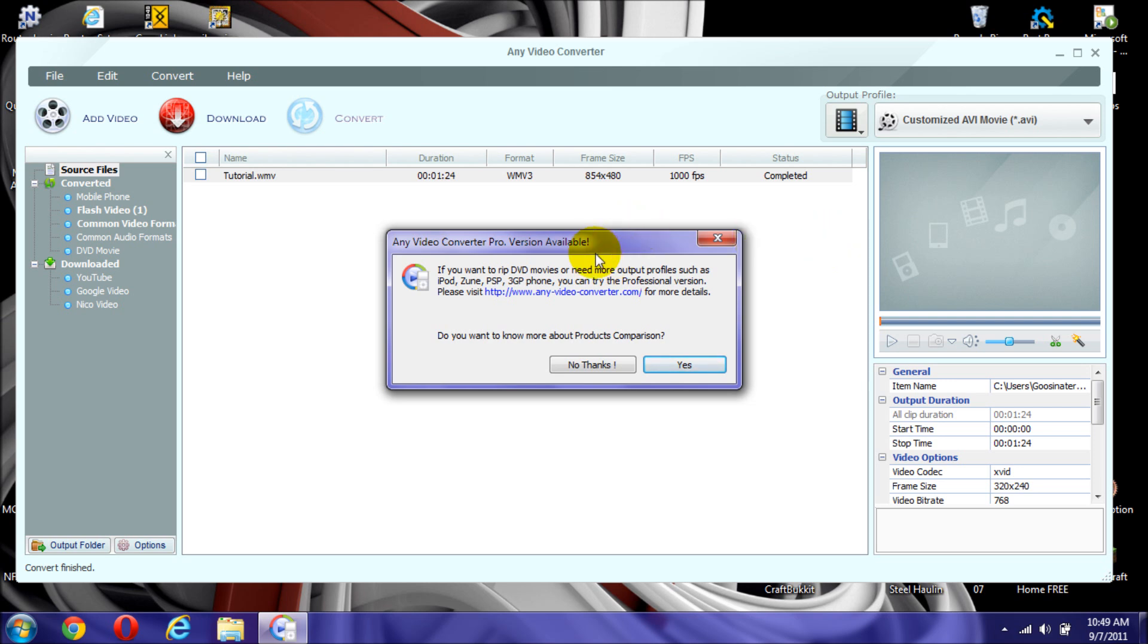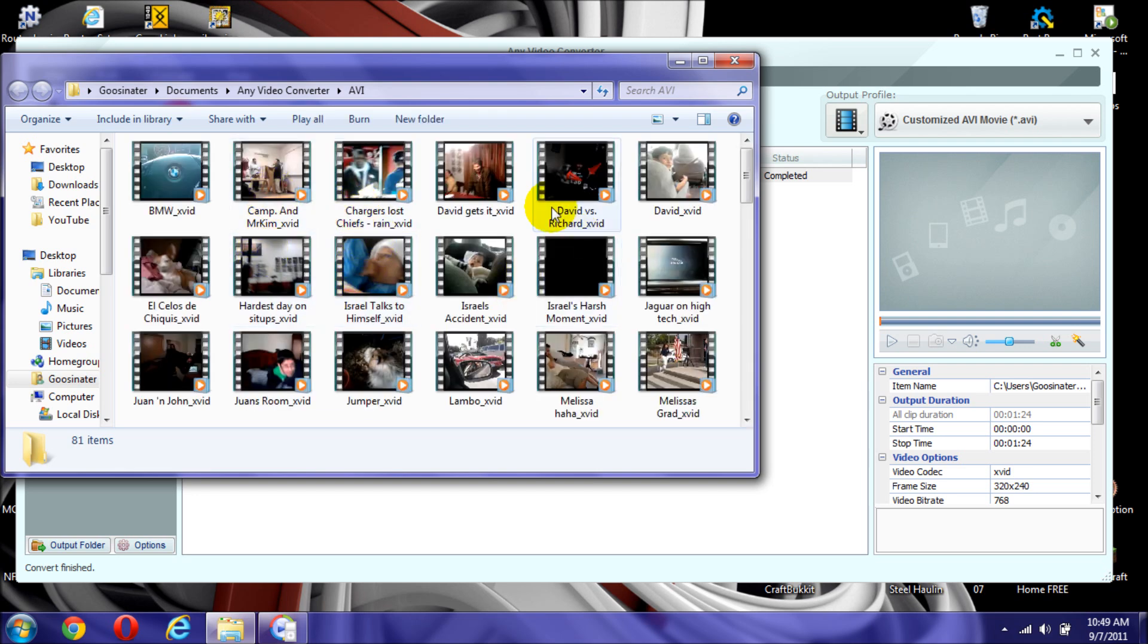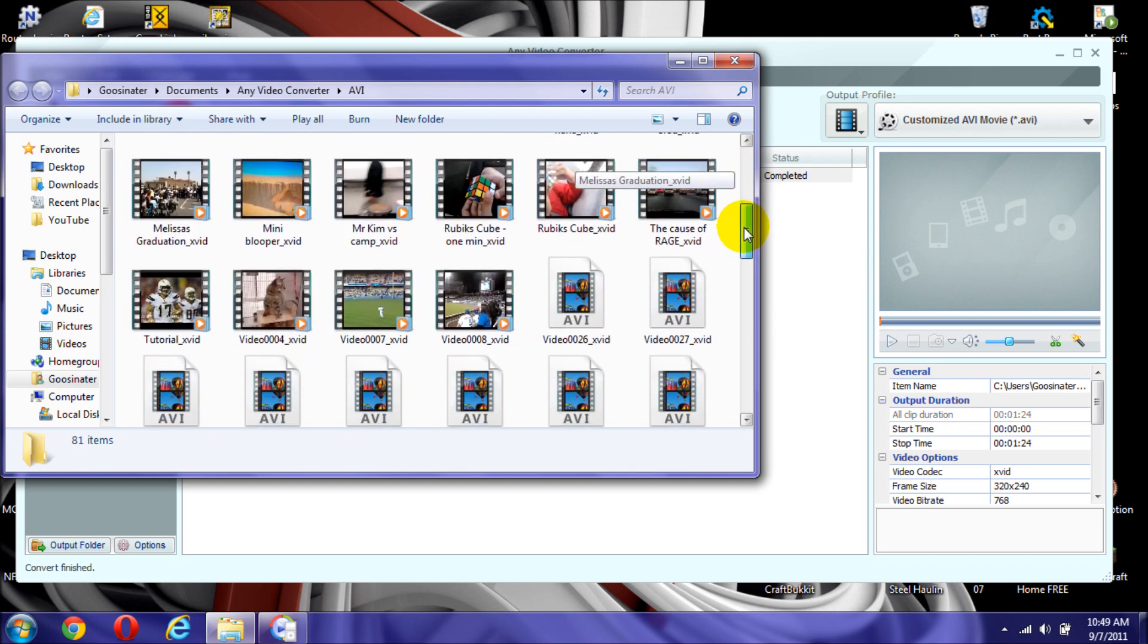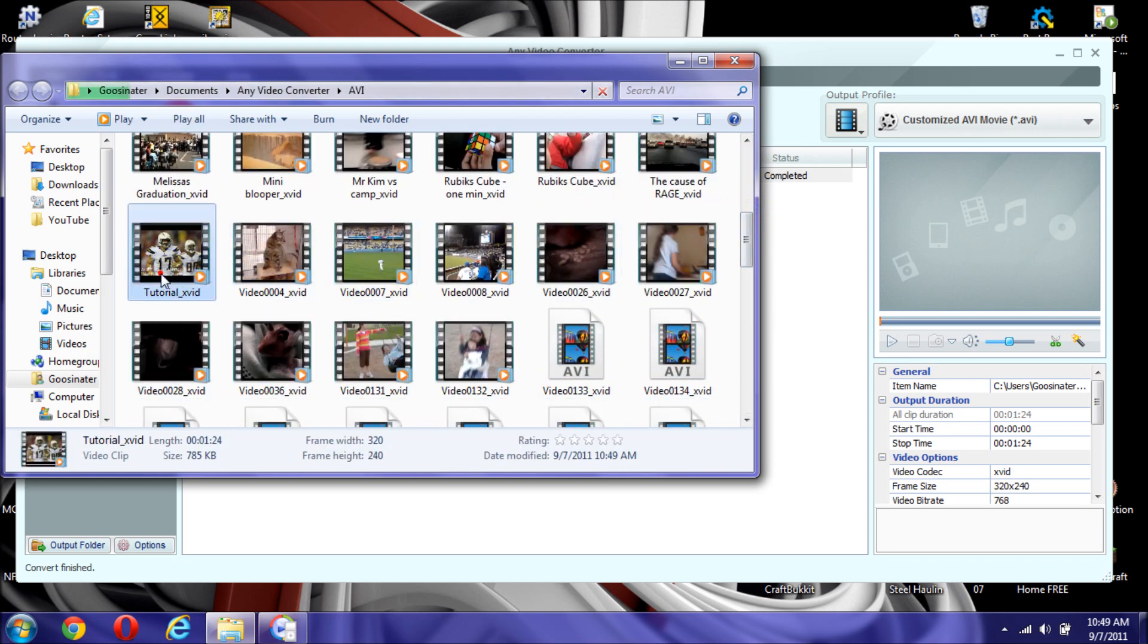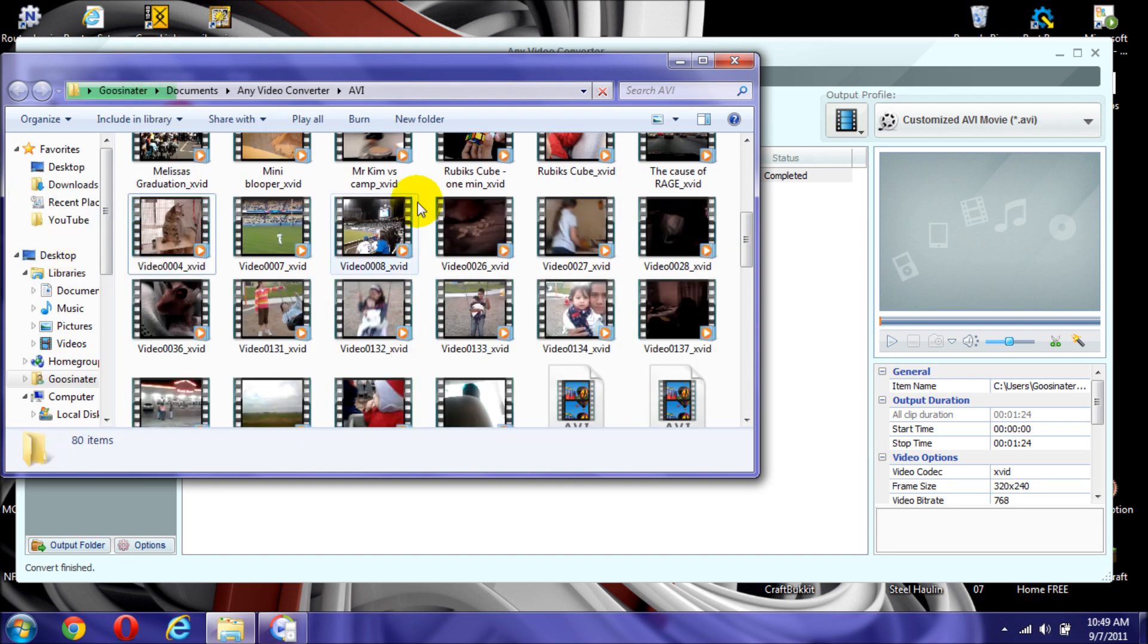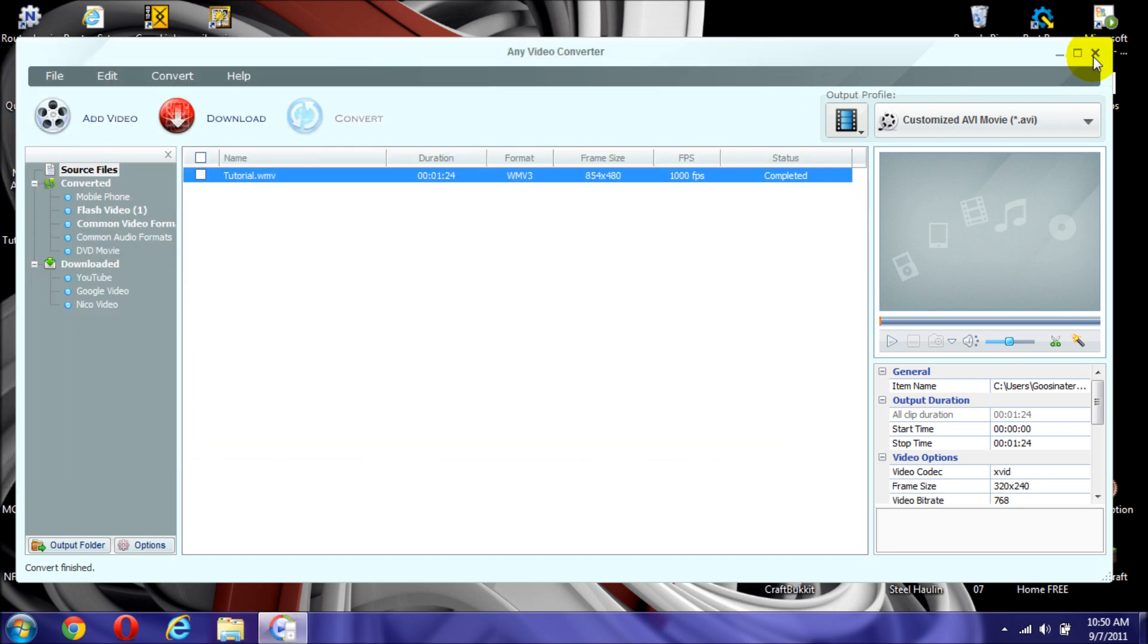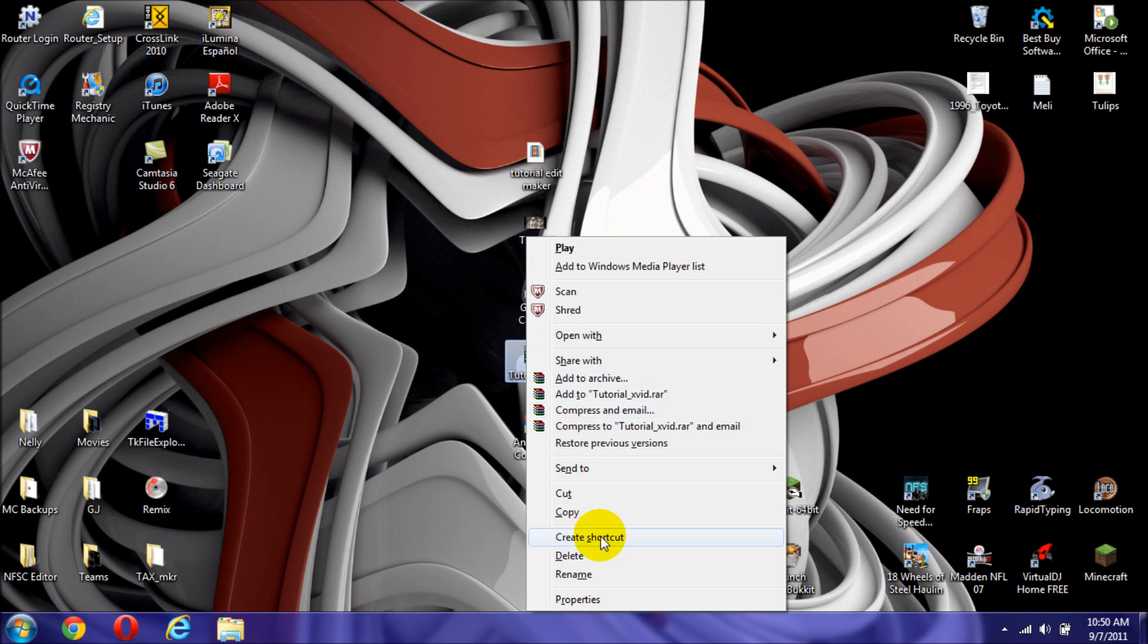So, now that it's done with converting it, you can just put no thanks. And it will open up the file where you have saved it at. As you can see a lot of videos I have played right here. I'll just drag it to my desktop. Just exit from both. So, and now, now that you have your video, you now have it as .avi.